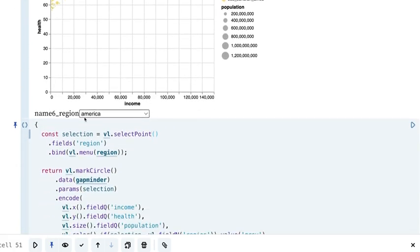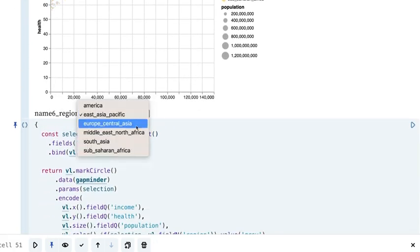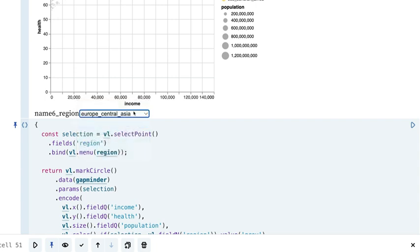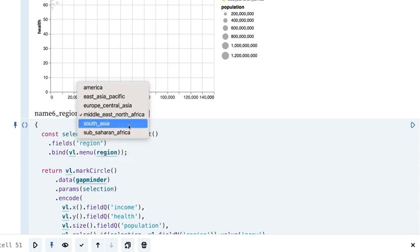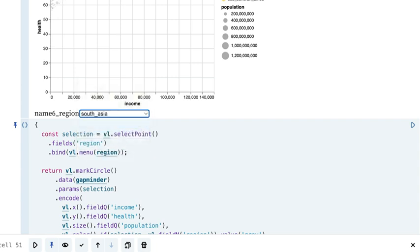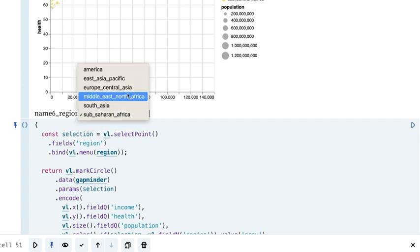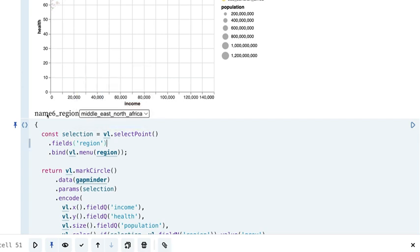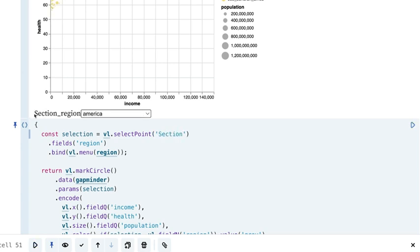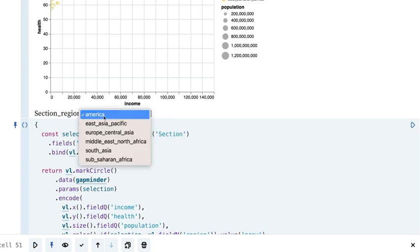Now we have a dropdown right here and we can select the different regions, which is pretty cool. Notice it's color coding those — making them colored or grayscale based on how we selected them. We can change the name to 'selection' and it will populate here as 'selection underscore region'.